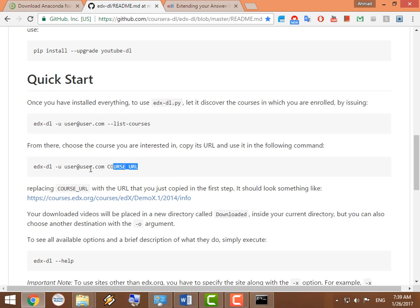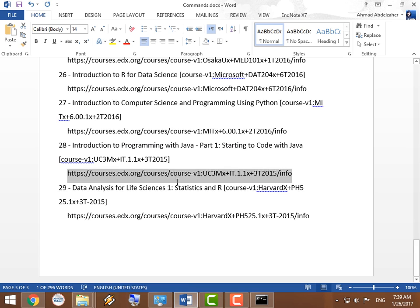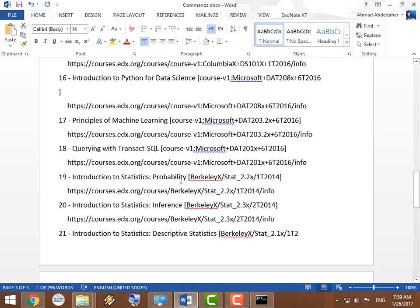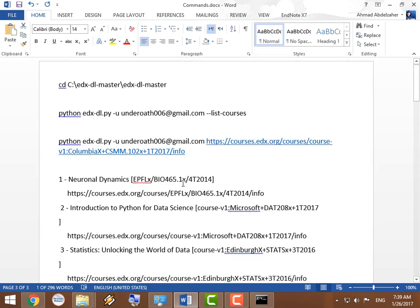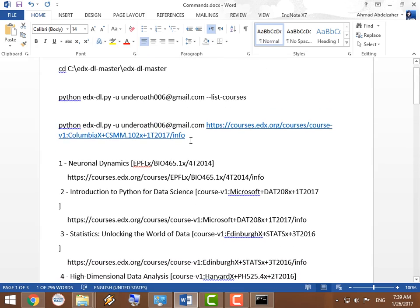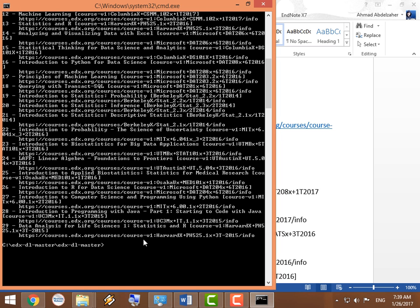So you should look for the course that you're interested to download and copy that URL. Then you're going to use that command here. You place the URL that you just copied here and you replace that with your actual email. And as you can see, I already did that.